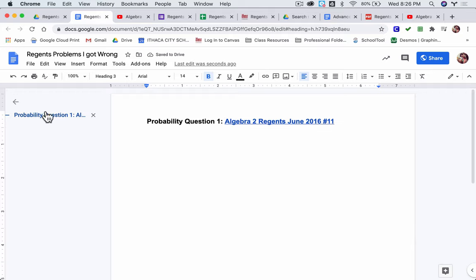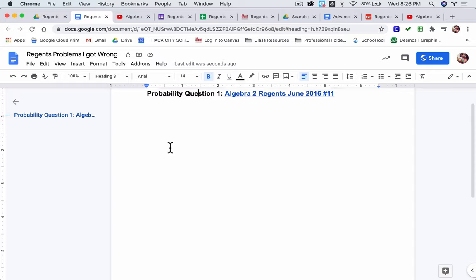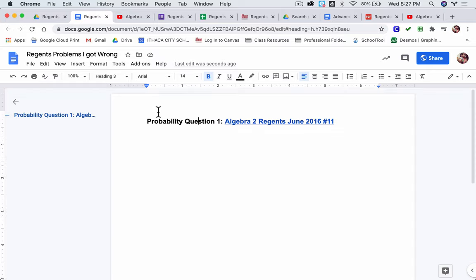So as I log this, I can click through and see different probability questions and then go to the video to see what the problem was. This log, as I build it up, will form a study guide for me to come back to. Alright, hope that helped.